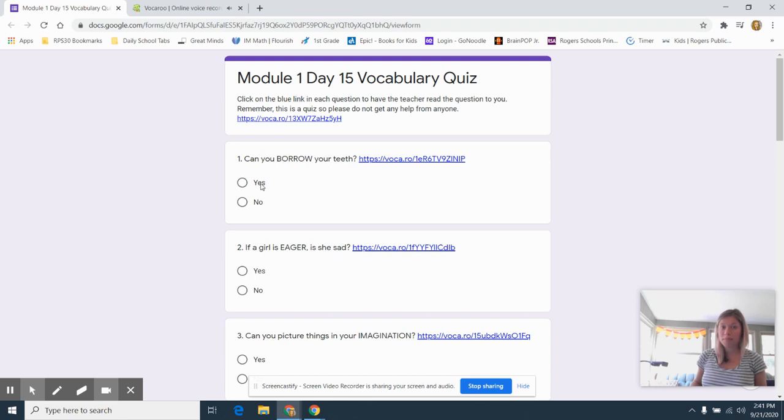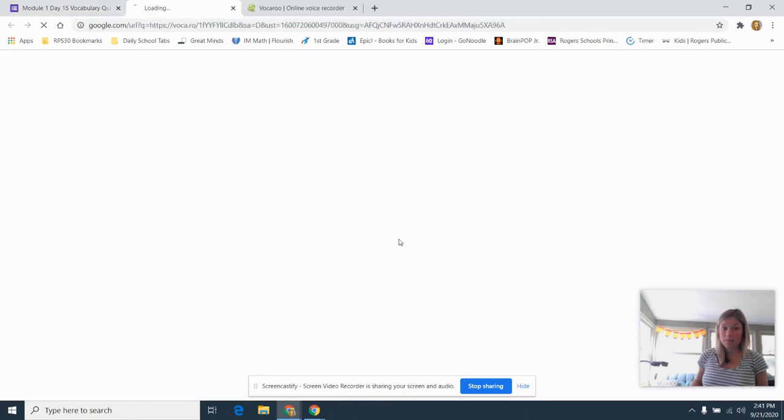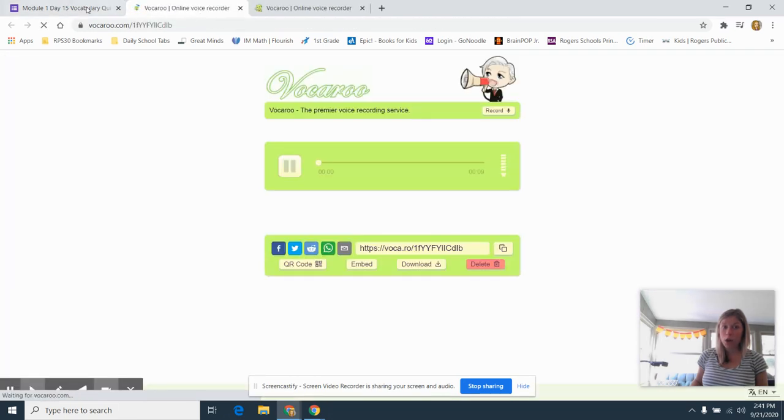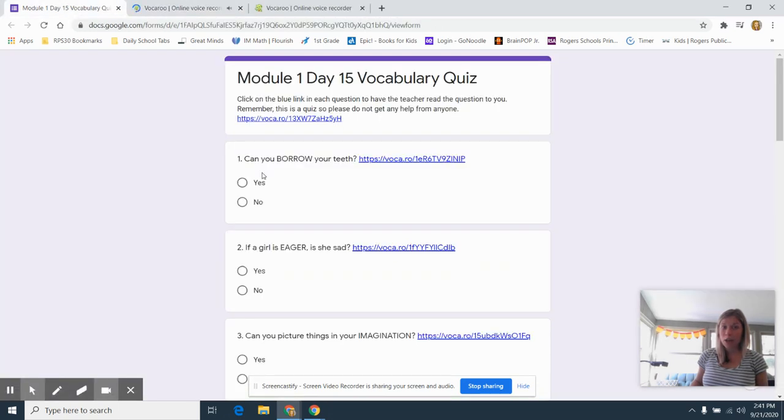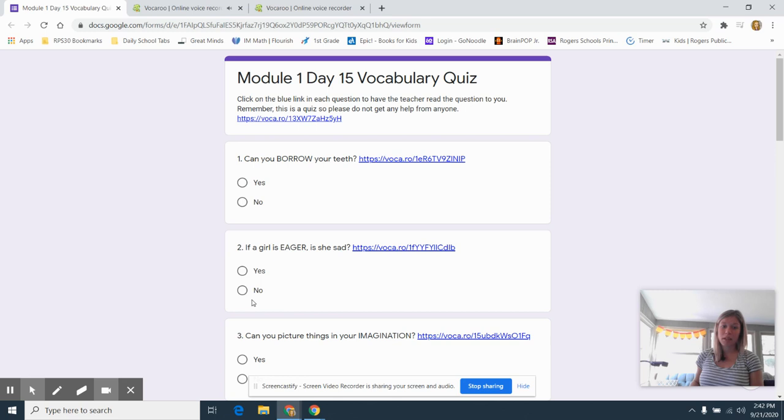Answer yes or no. And after you've chosen an answer, then you can go on to the next one. So you will just click again. It will open. I'm going to go back so I can read along. If a girl is eager, is she sad? Answer yes or no.